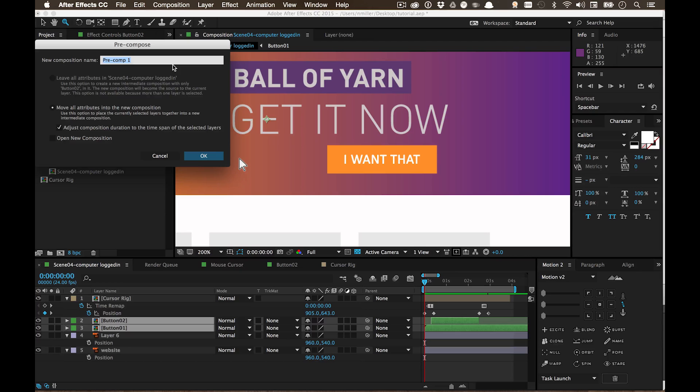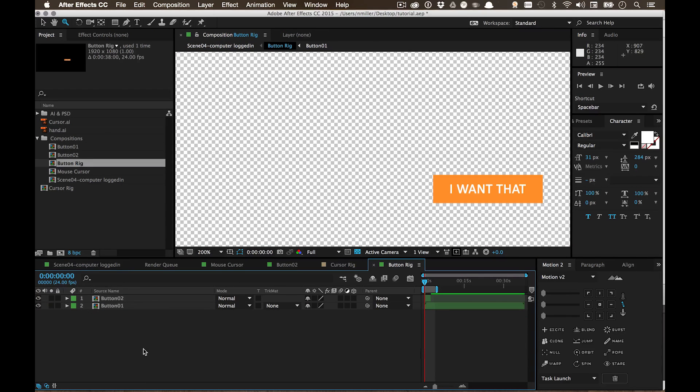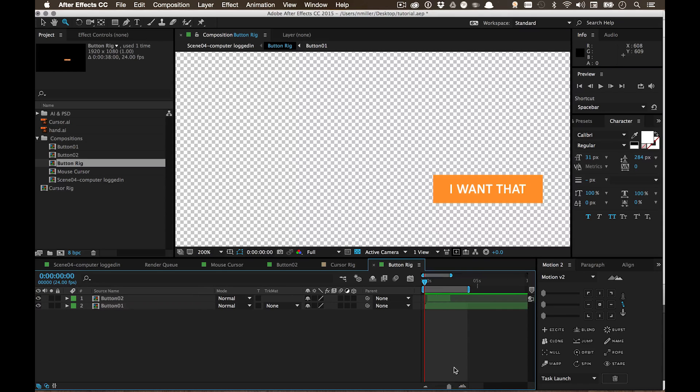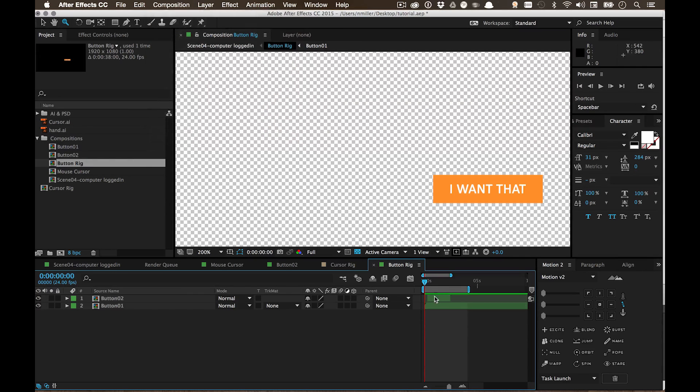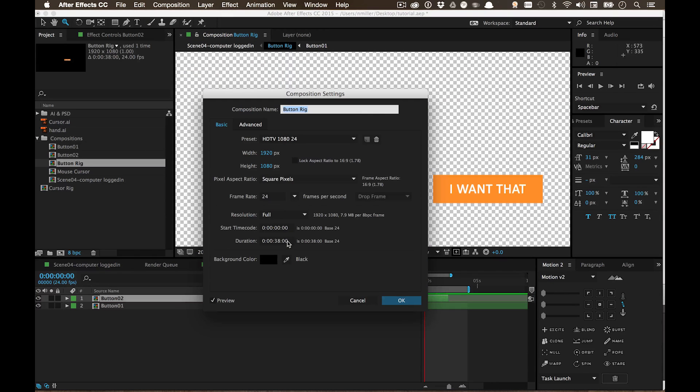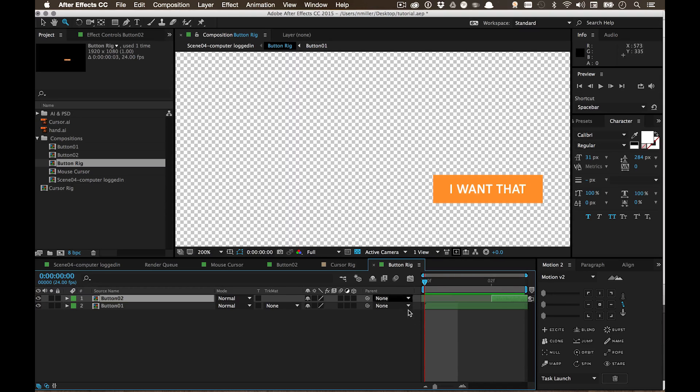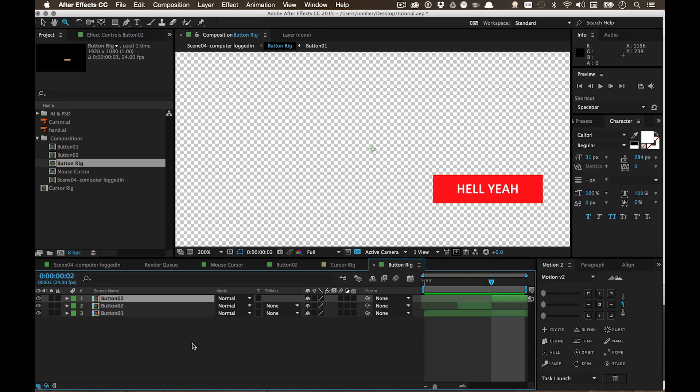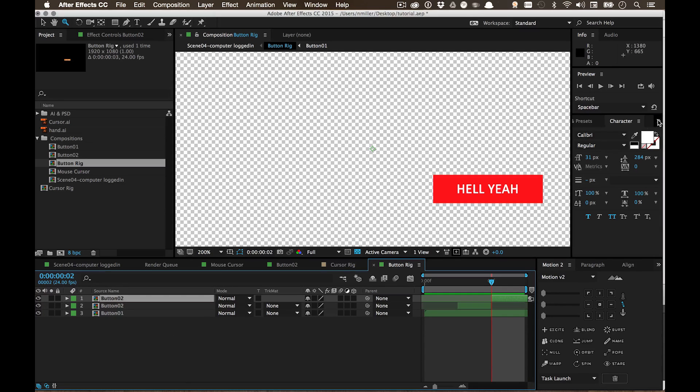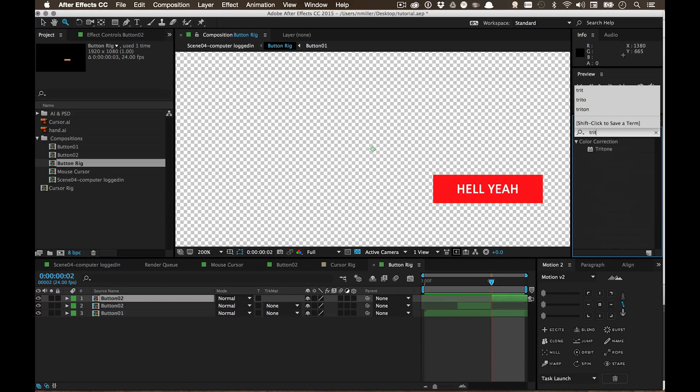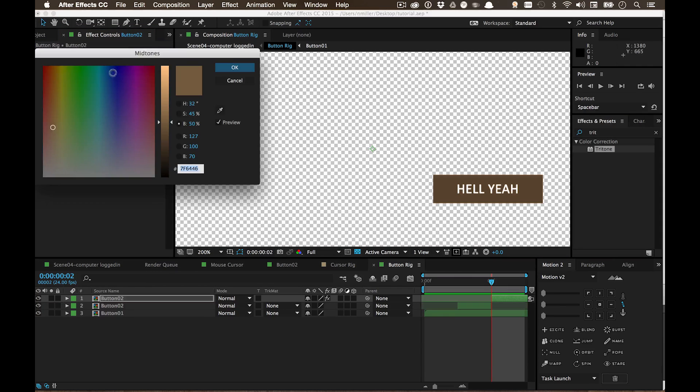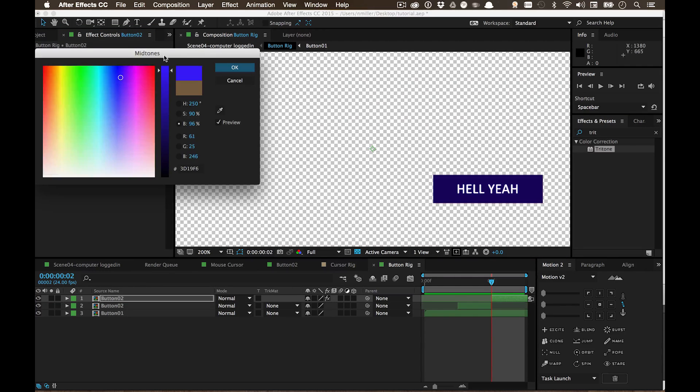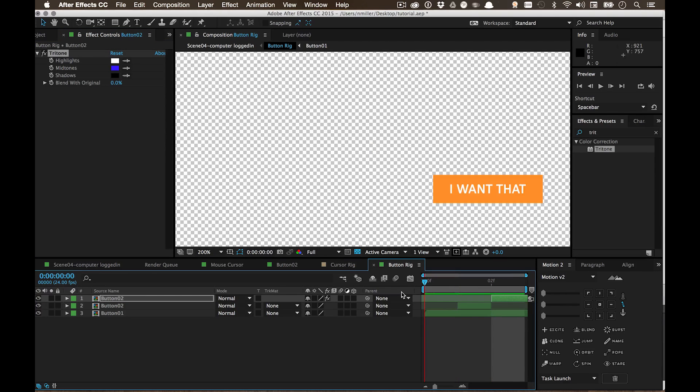Recompose, button rig. And just for fun I'll make it like a different state, so let's do composition settings, and we'll do three frames. So for frame zero we have the regular state button, for frame one we'll have this hell yeah button, and then I'm just going to do like a quick and dirty third state. So let's see here, do tritone. So now we have like three different things going on.